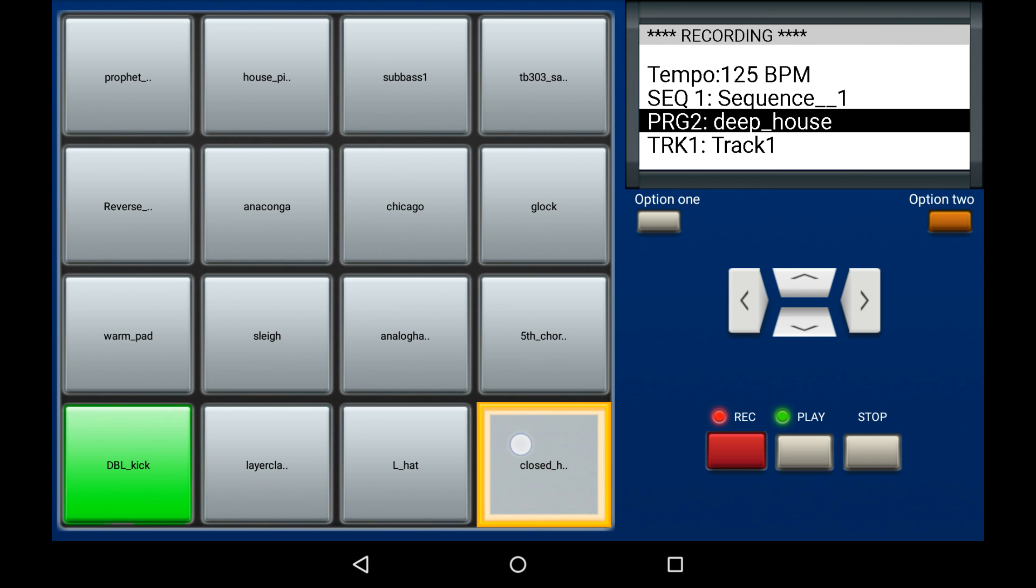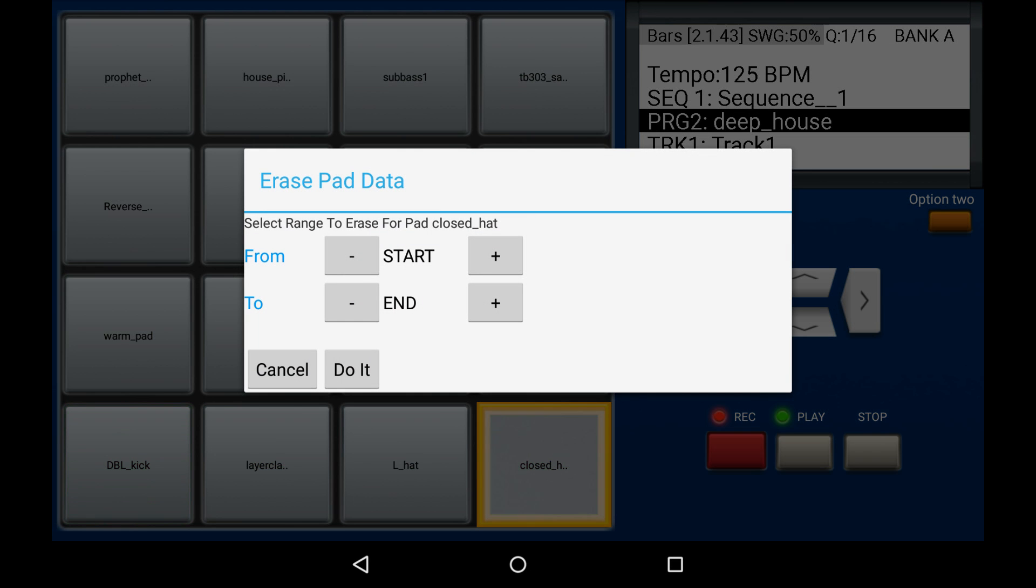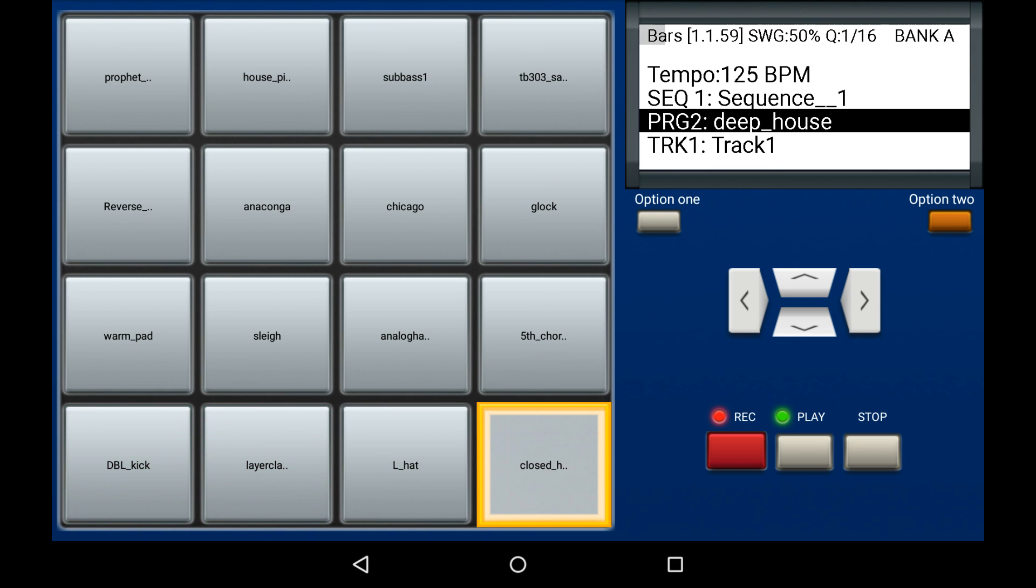Then I tap on the option 2 button - that's the orange button. In this case, I'm going to delete everything, so that's the range from start to end. Just click do it. And that's it. Information is gone.